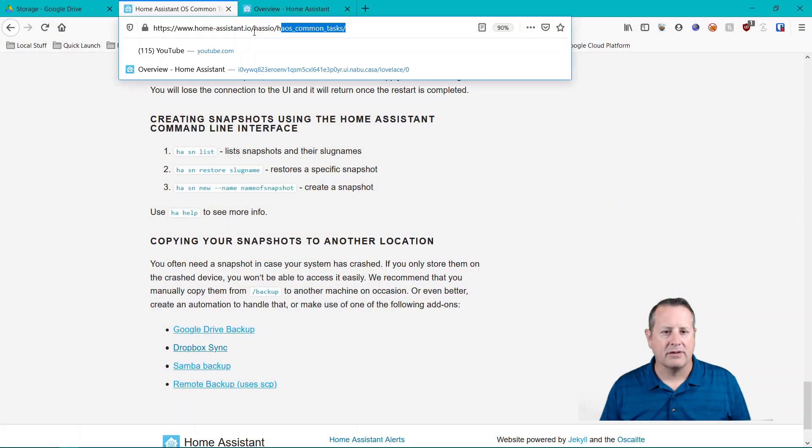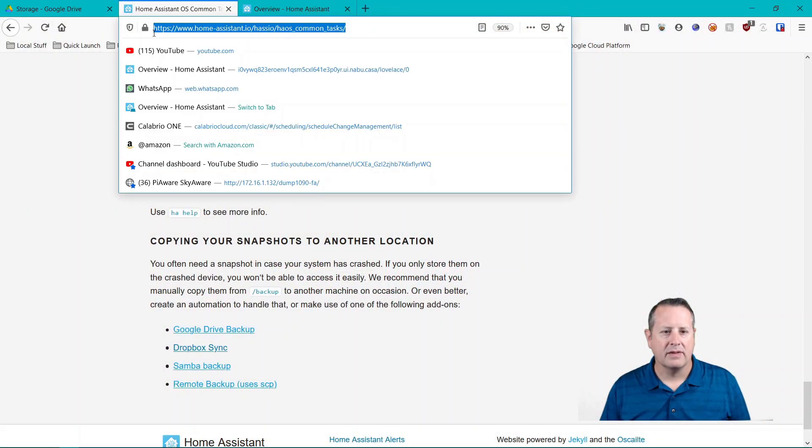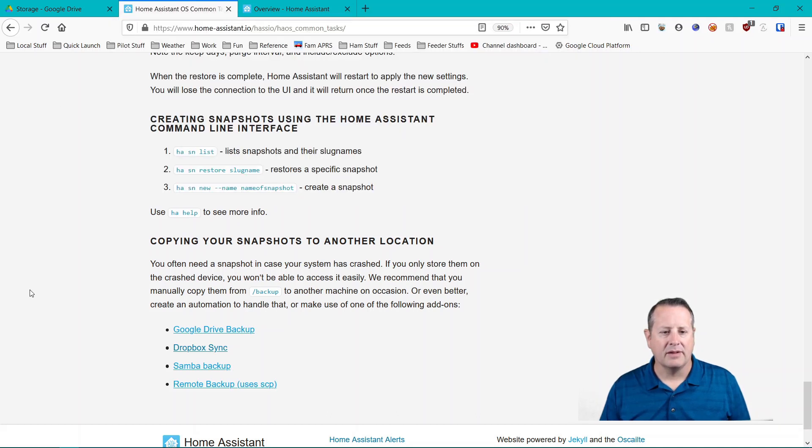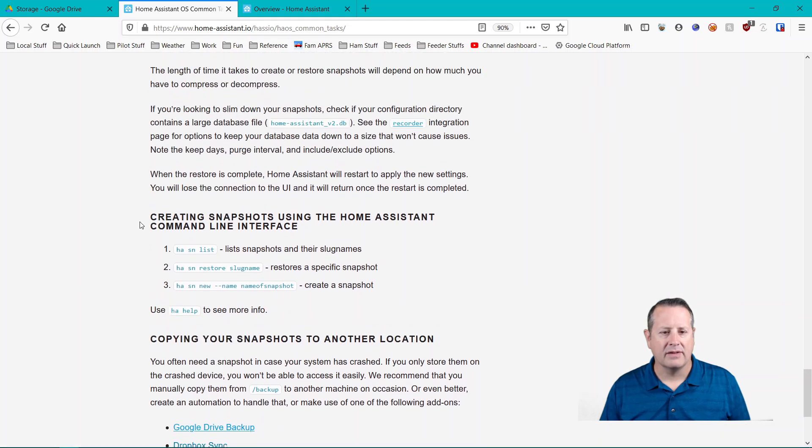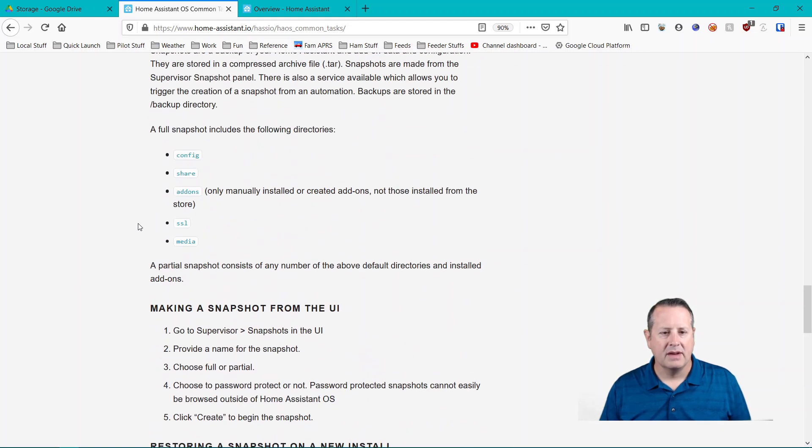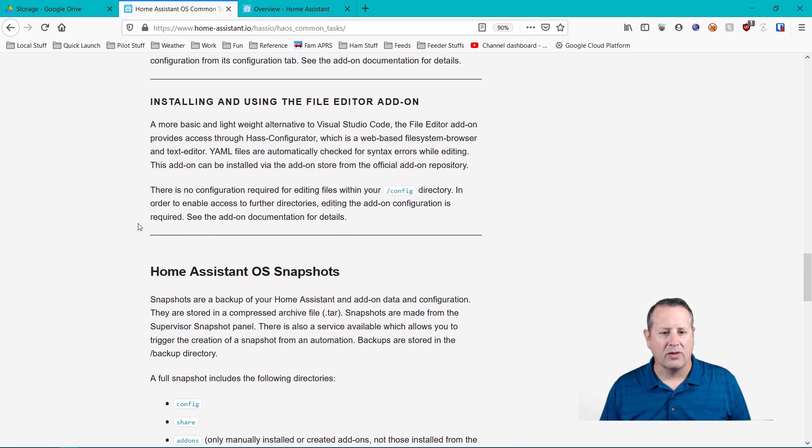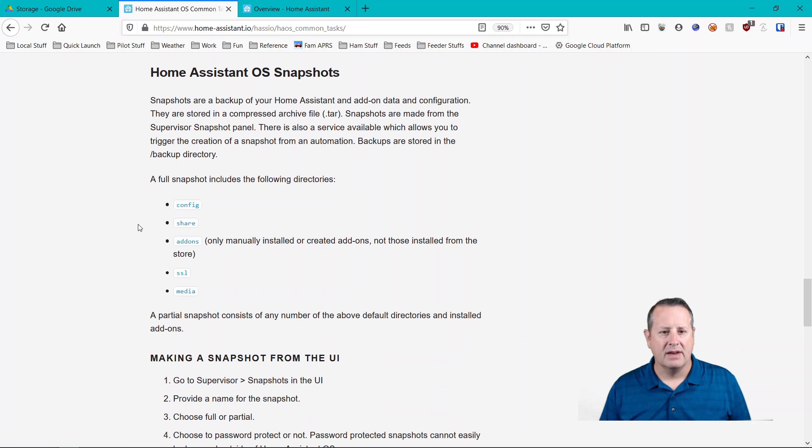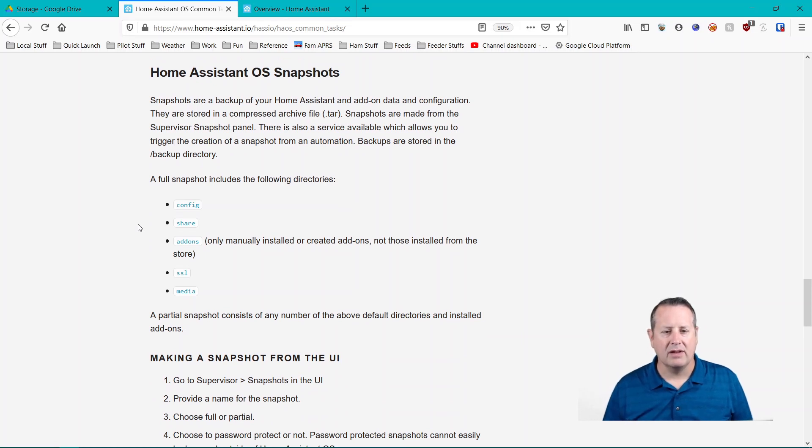I'm going to use this page as a reference. These are common tasks that you can do within Home Assistant and at the bottom of that is your backups and it talks about different ways to create snapshots. Home Assistant has a way that you can make snapshots easy and it backs up everything that you want to back up.